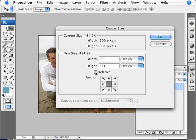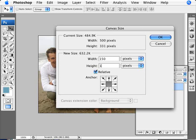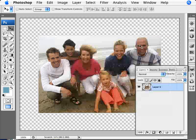We're going to click on Relative here so I don't have to do any math and basically I just want to add let's say 150 pixels on all the sides in total. So we're just going to click 150, 150.